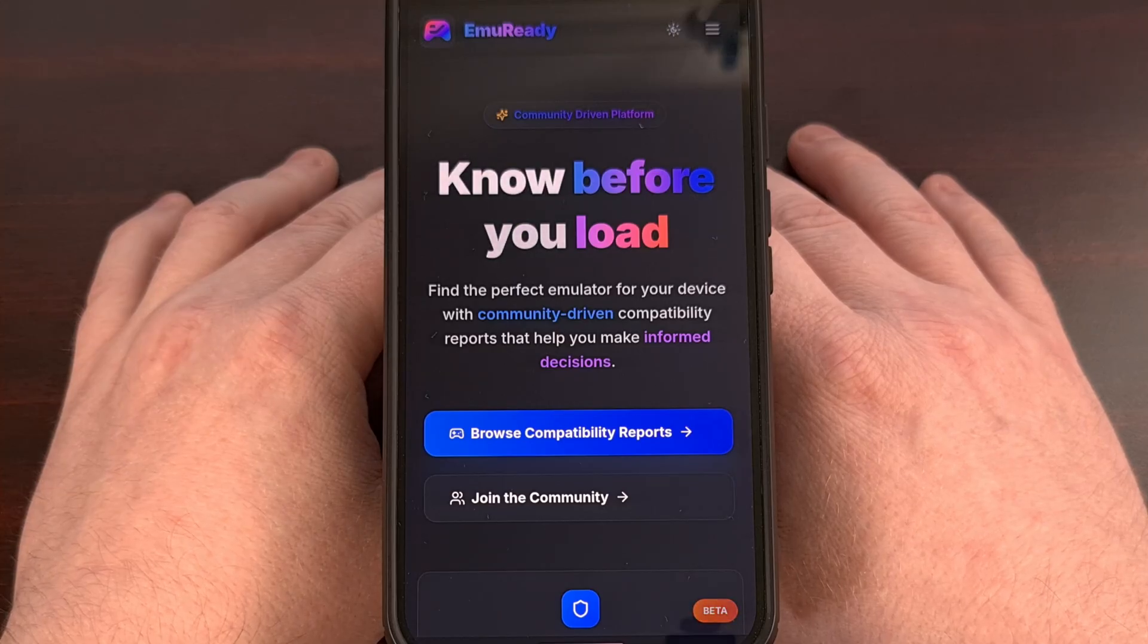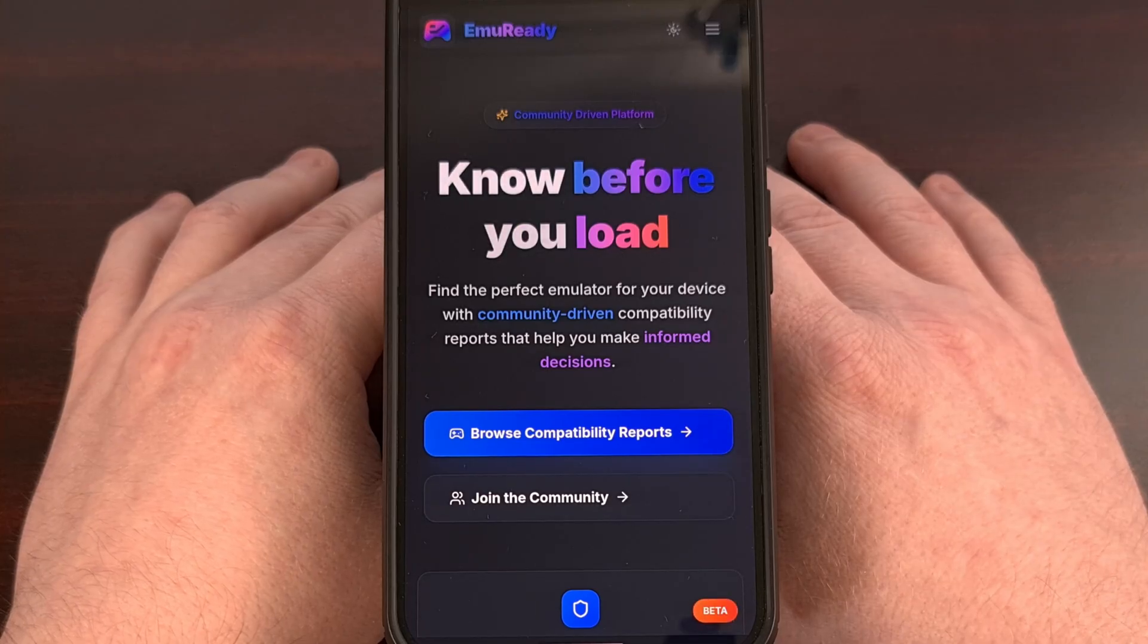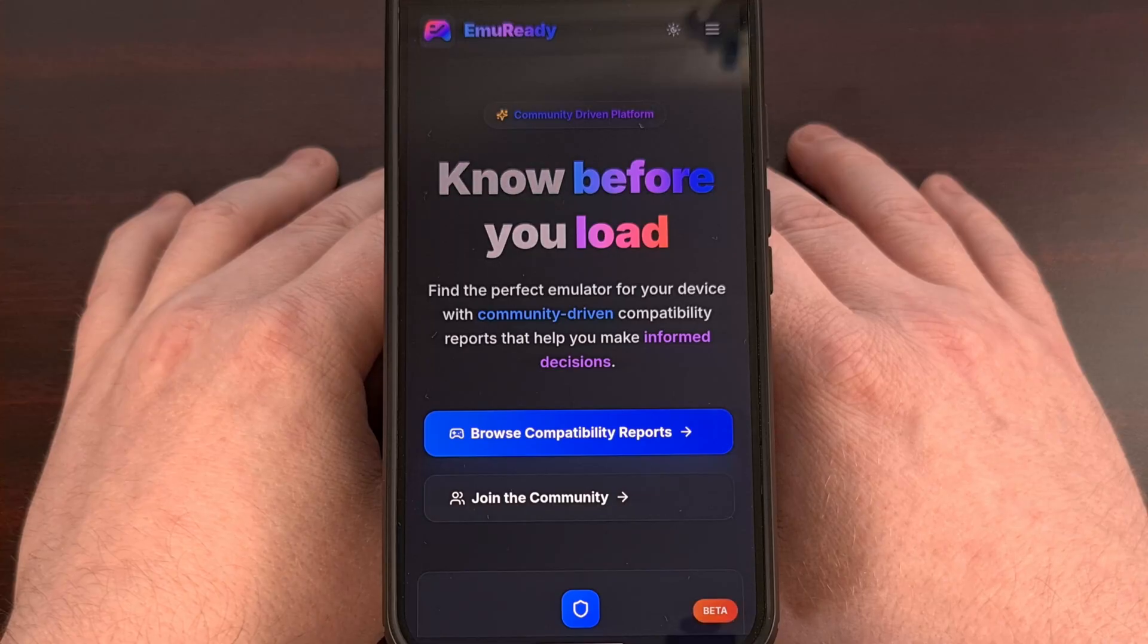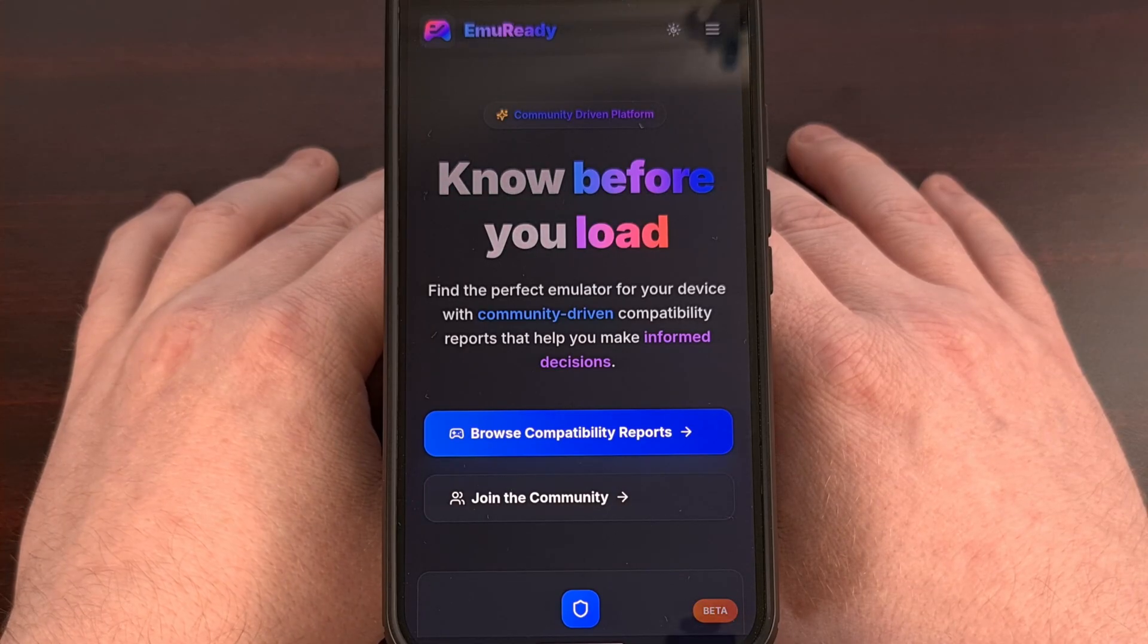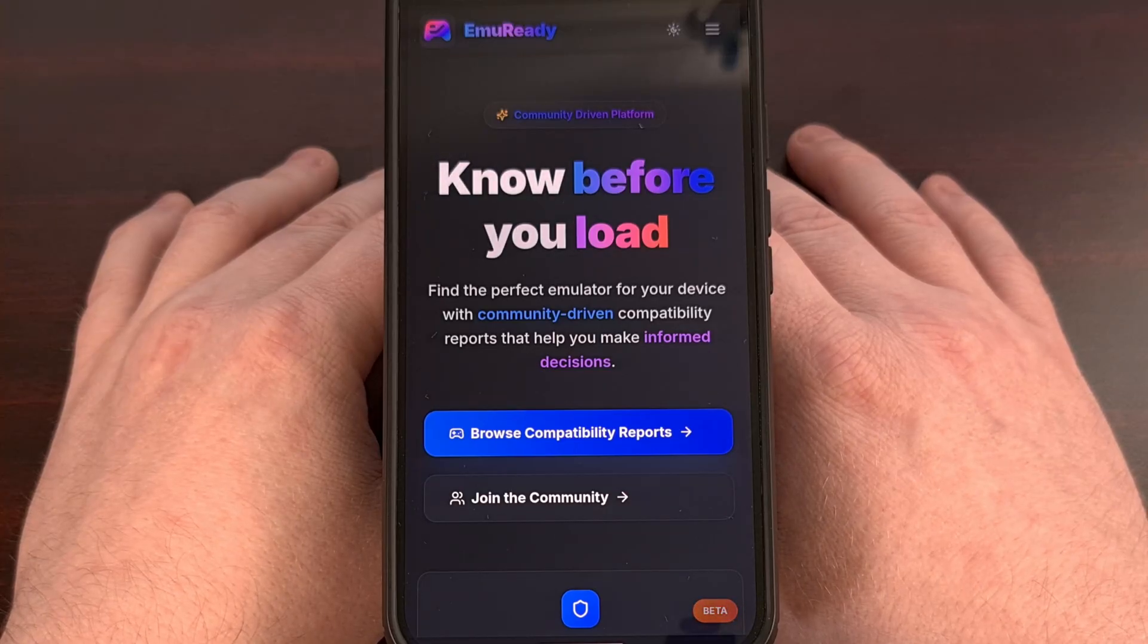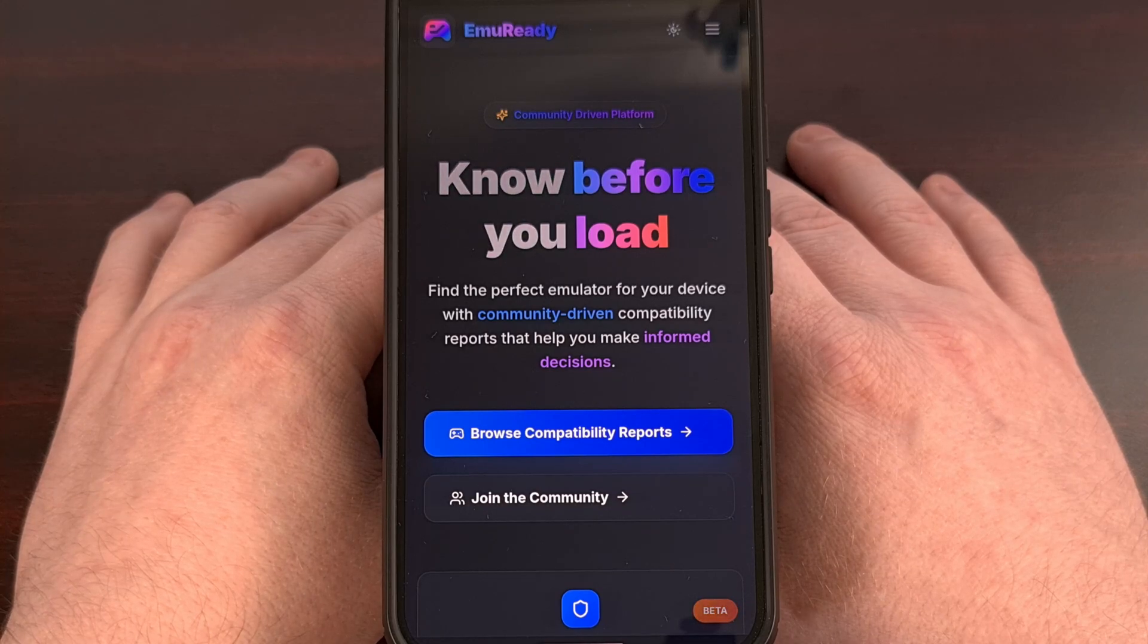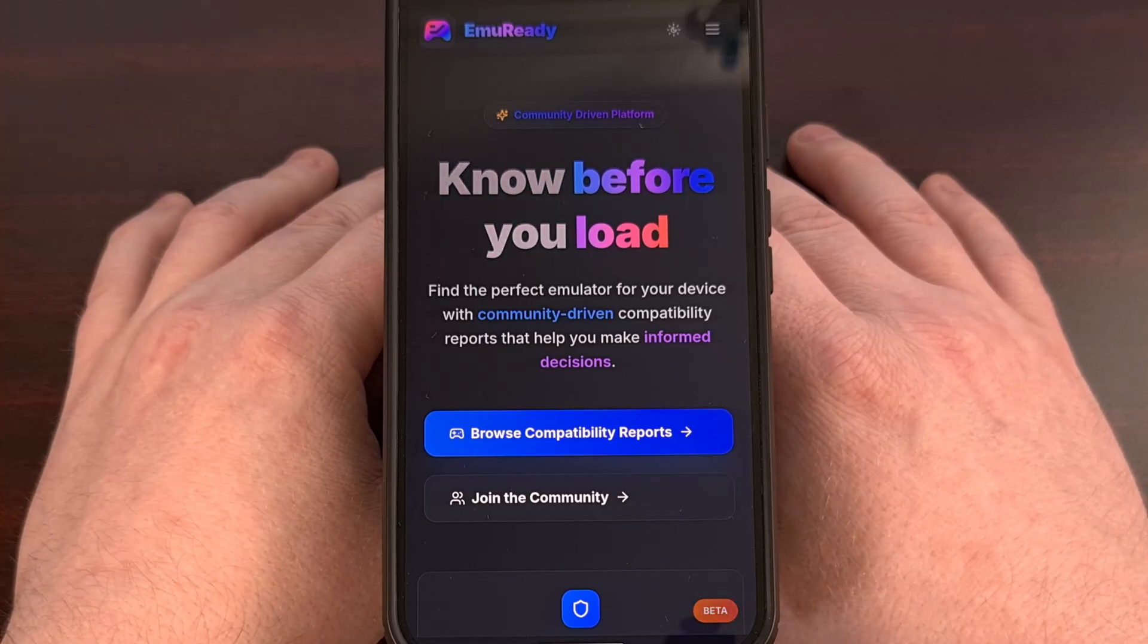Here, you'll be able to search for your specific phone, or search for your specific chipset, or even just search for a specific emulator. And then you can see community reports about those specific entries, so that you can start going through those compatibility reports. Let's take a deeper look at this website.